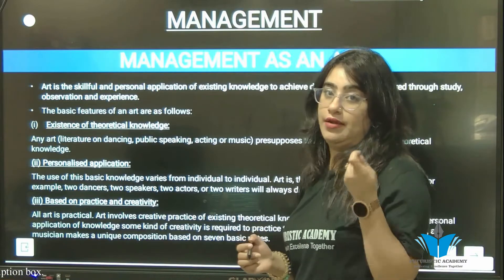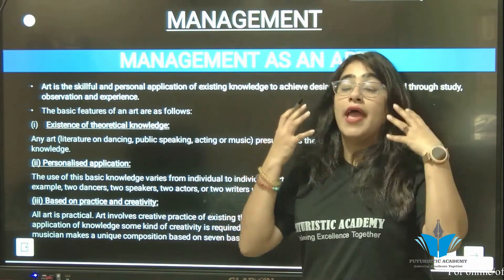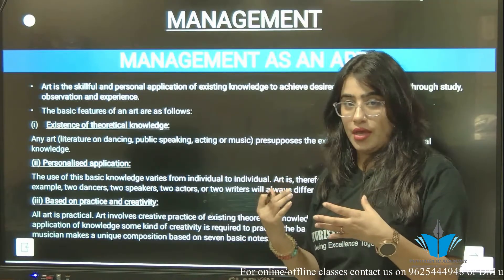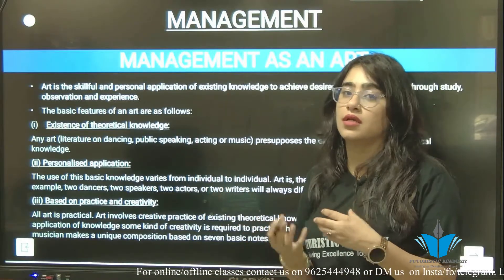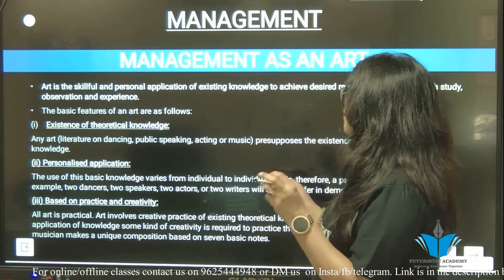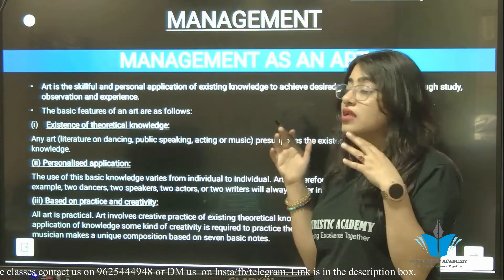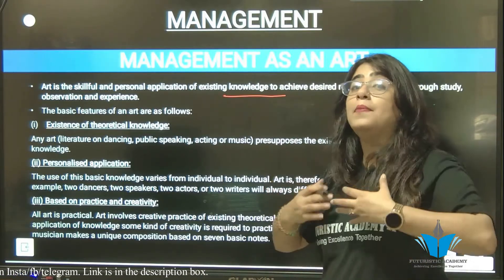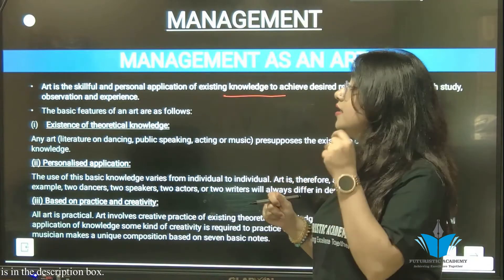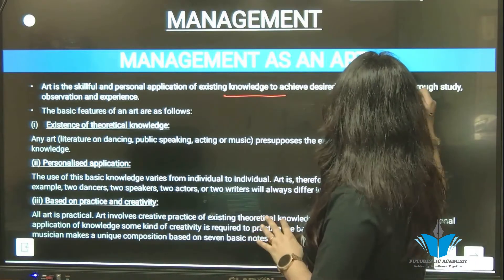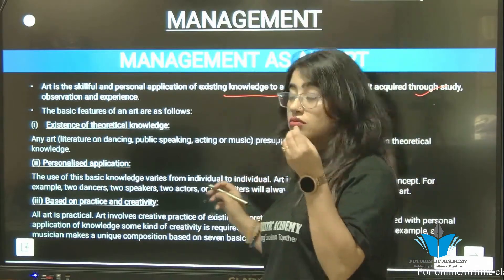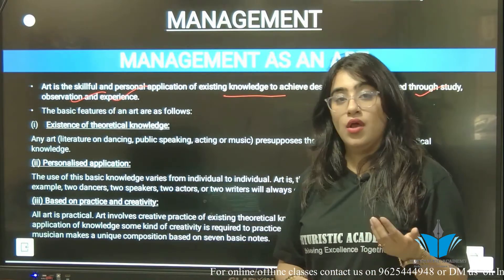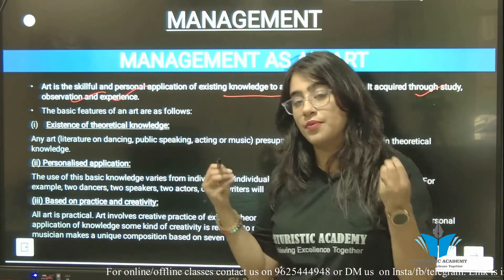Art is a skill — a kala — which involves applying your existing knowledge. For example, two dancers have the same existing knowledge of dance but they can't perform in the same way. Art is a personal application of existing knowledge. It is acquired through study, observation, and experience. A new dancer is not as skilled as one who has been dancing for ten years.